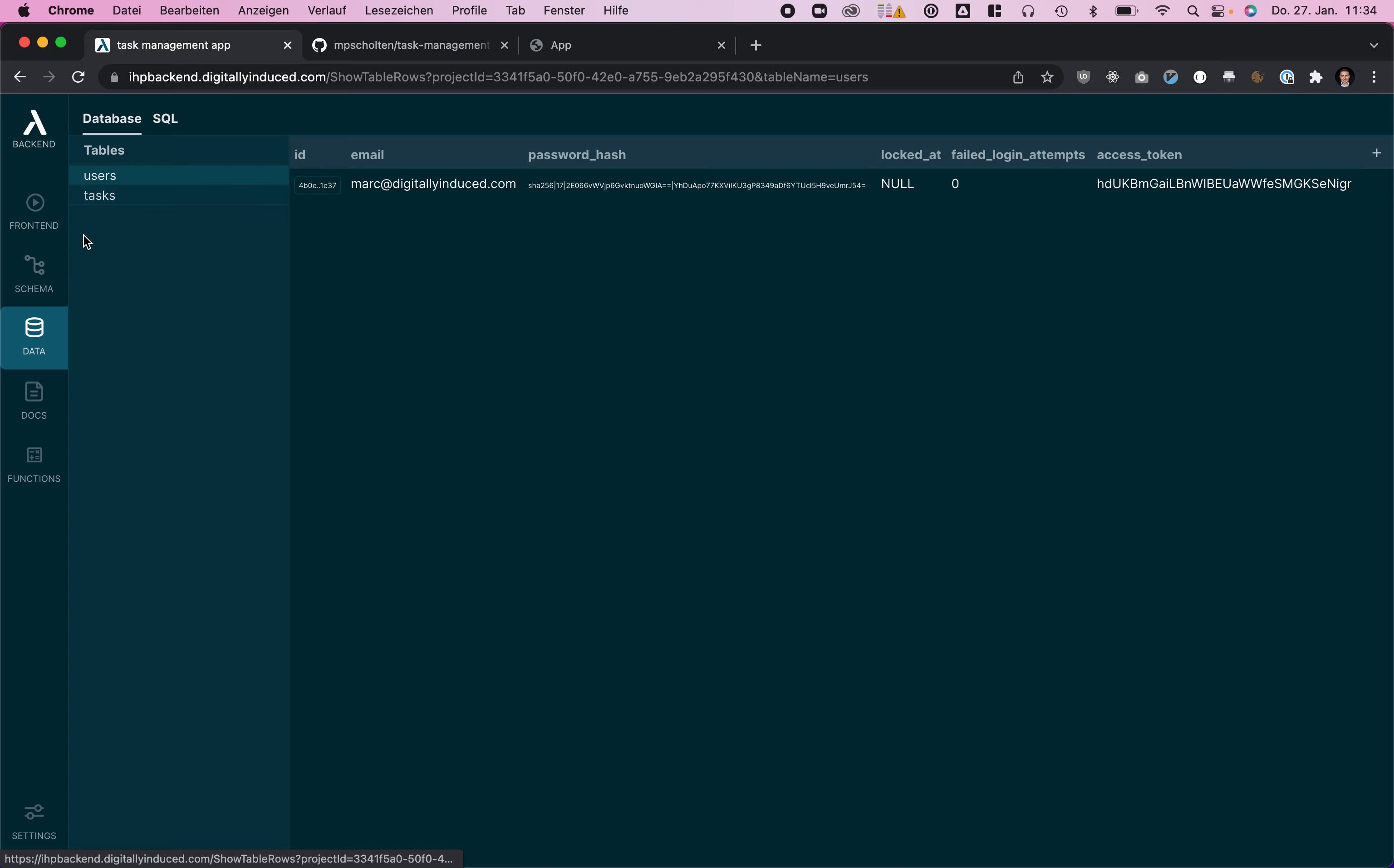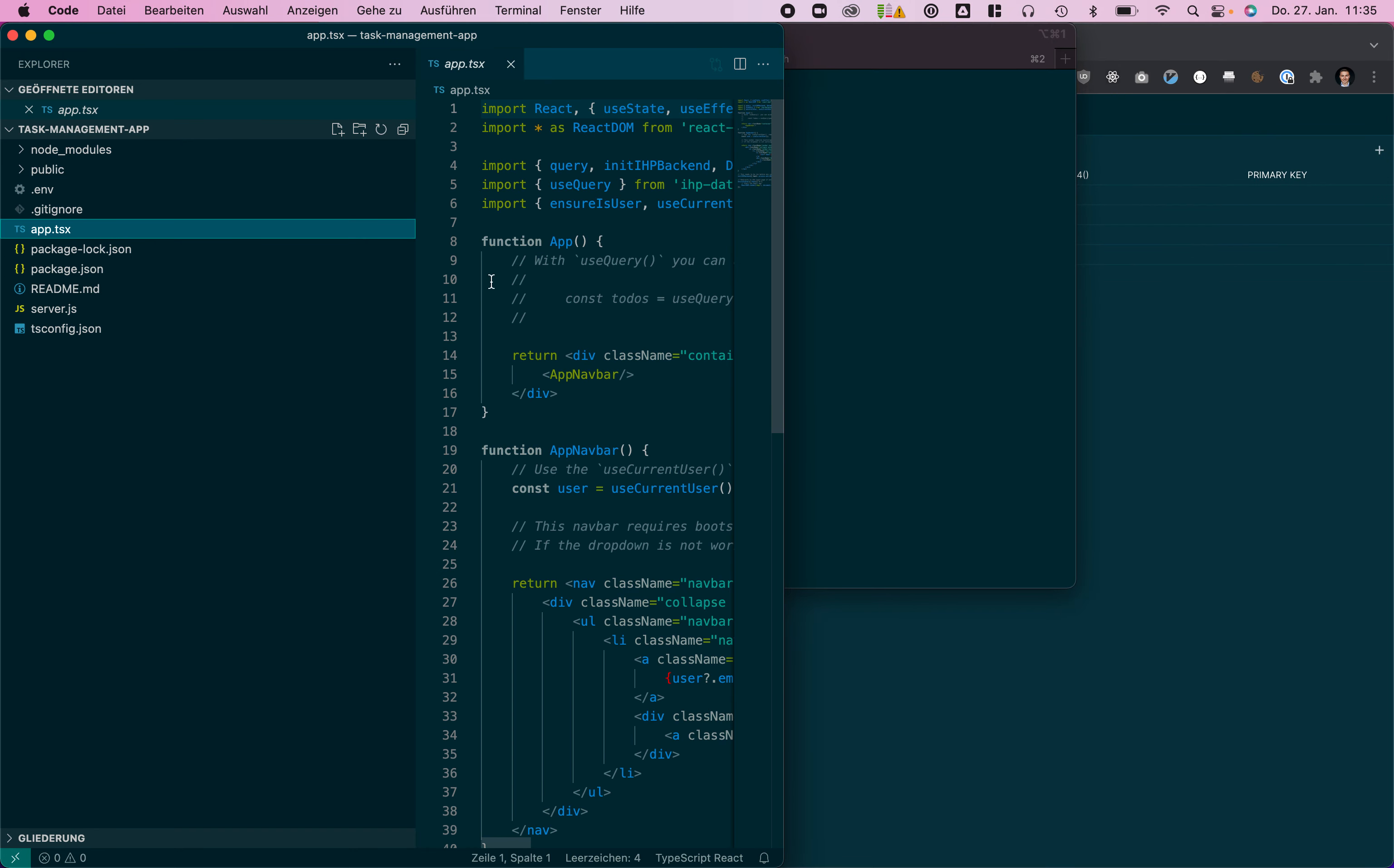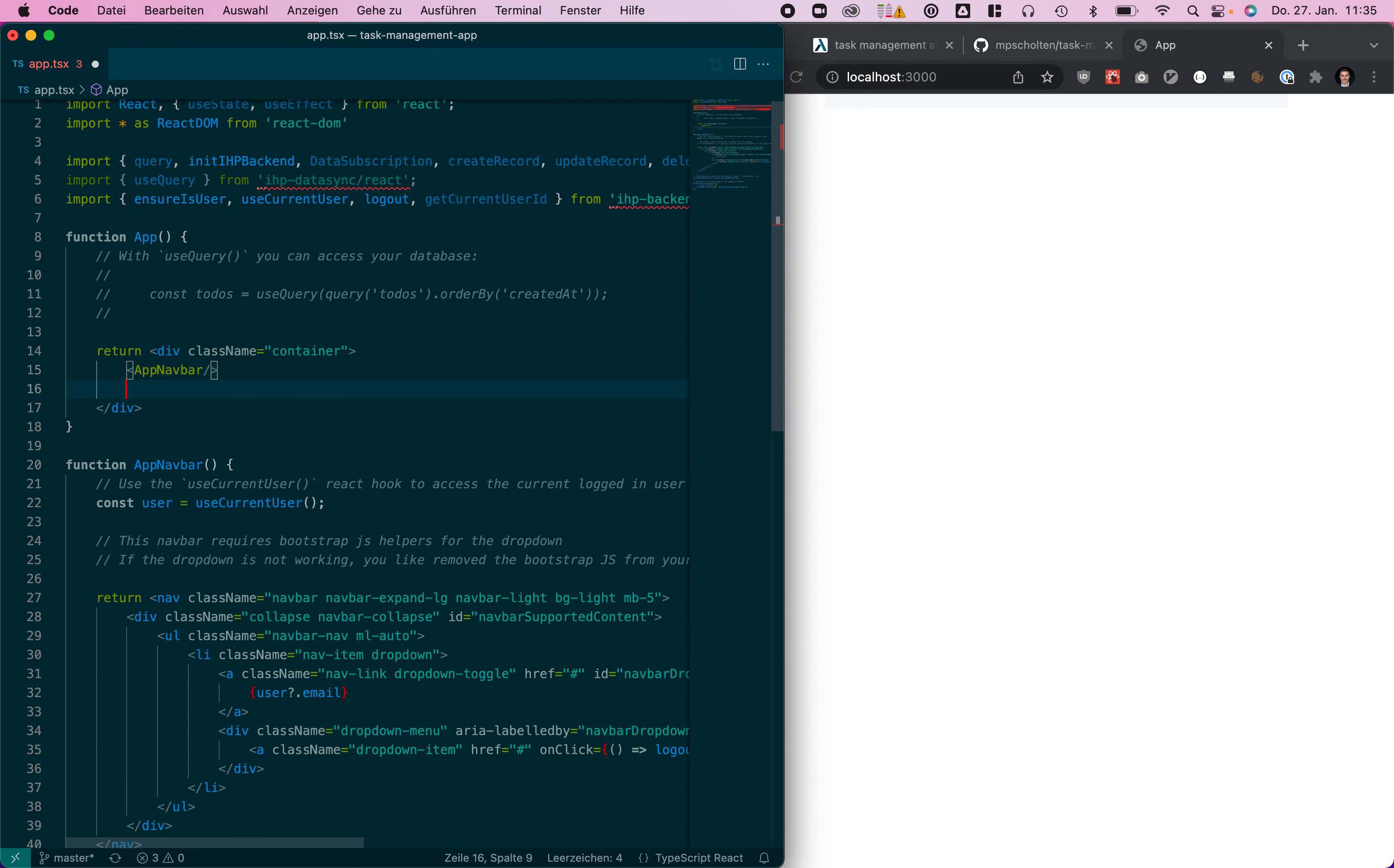Now we can start coding locally so I'm opening a new tab with VS Code in there. In the app.tsx file we can see our React app which is running here.